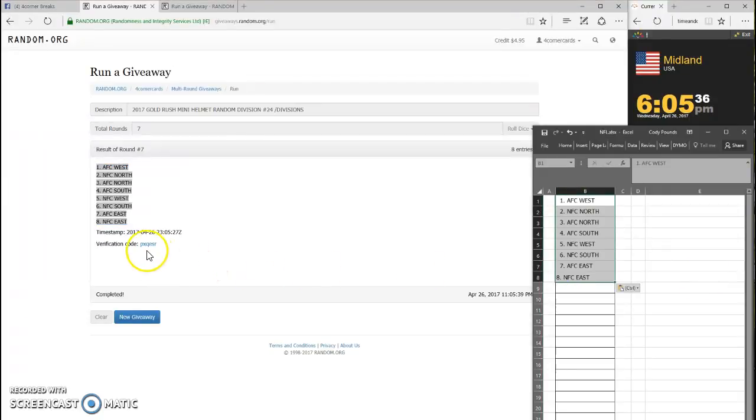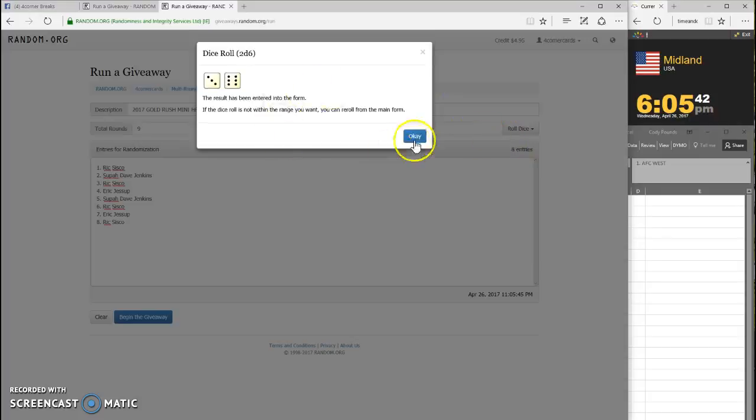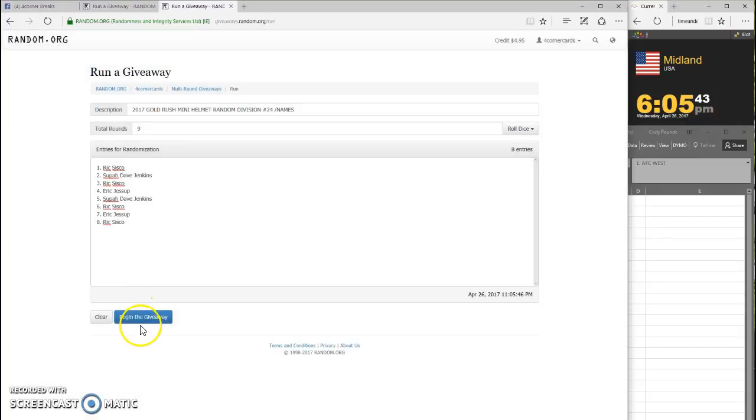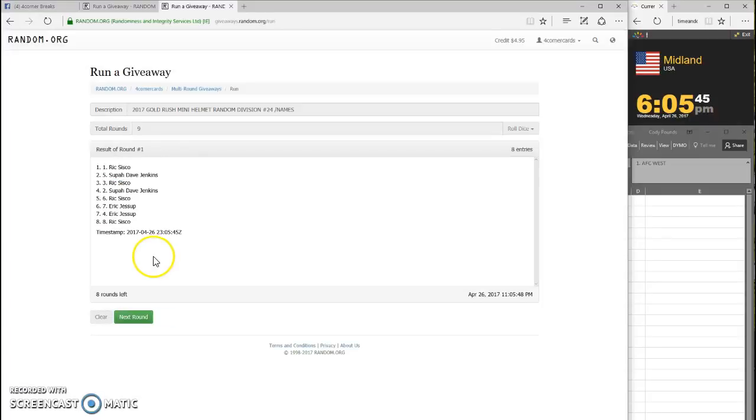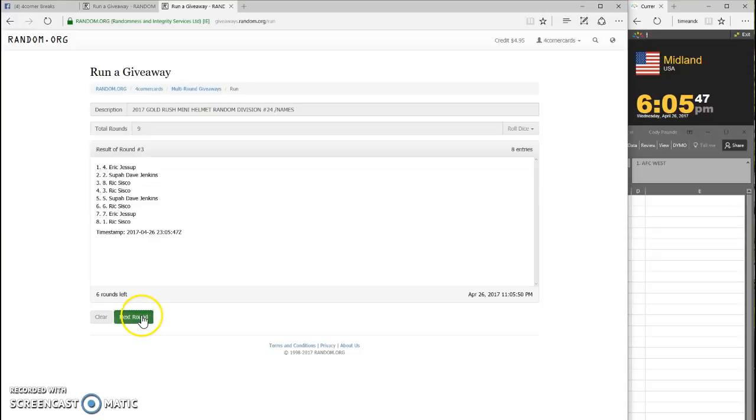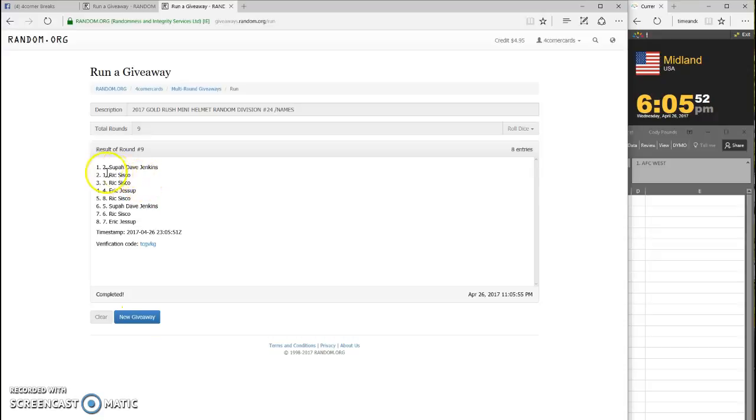Your code PXQ ESR for divisions. Now we're going to do the names, a nine. One, two, three, four, five, six, seven, eight, and nine. Super Dave on top, Eric on the bottom.